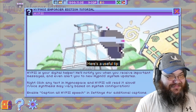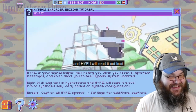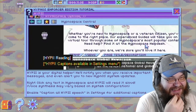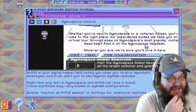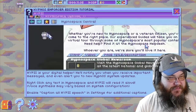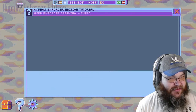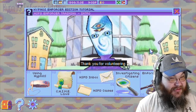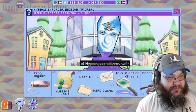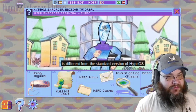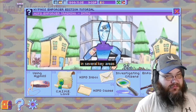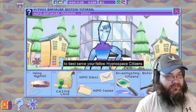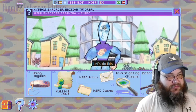"Here's a useful tip: right-click any text in Hypno-Space and Hippie will read it out loud. Whether you are new to Hypno-Space or a veteran citizen, you've come to the right place." Thank you for volunteering to help keep our wonderful community of Hypno-Space citizens safe. Hypno-S Enforcer Edition is different from the standard version. Let's do this!